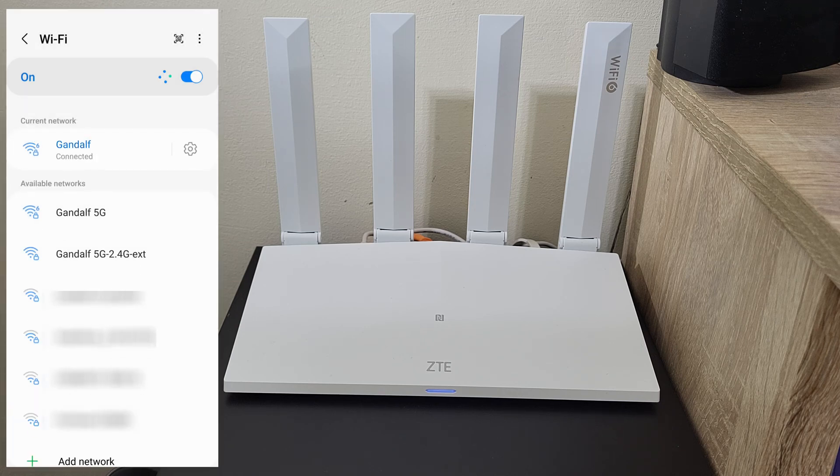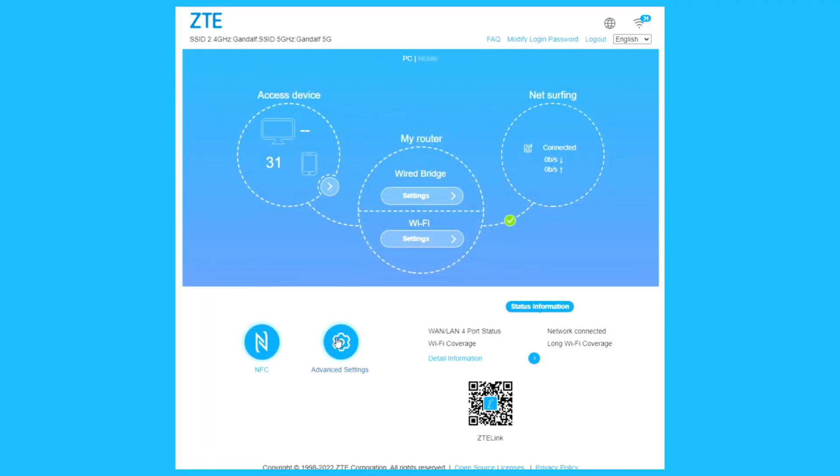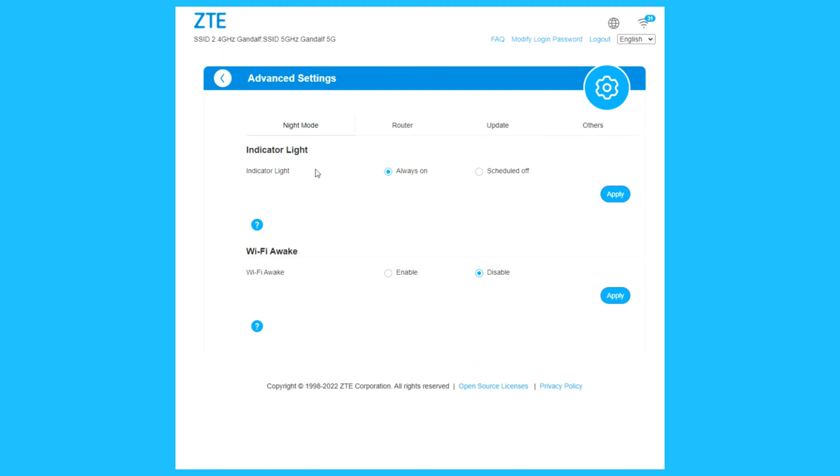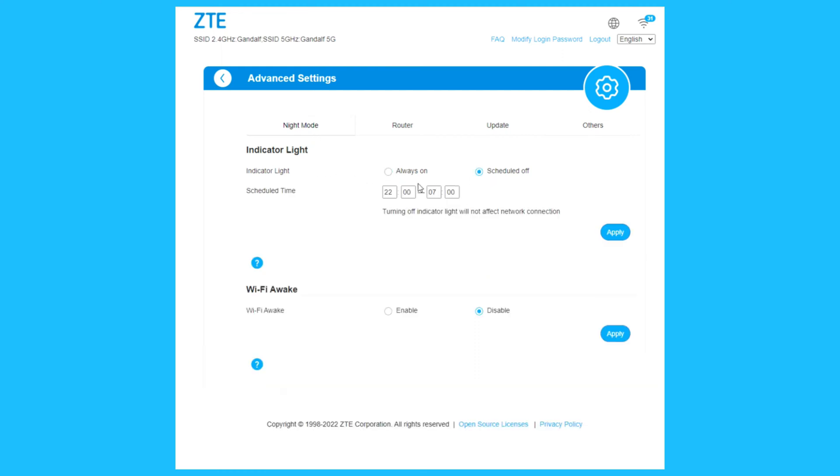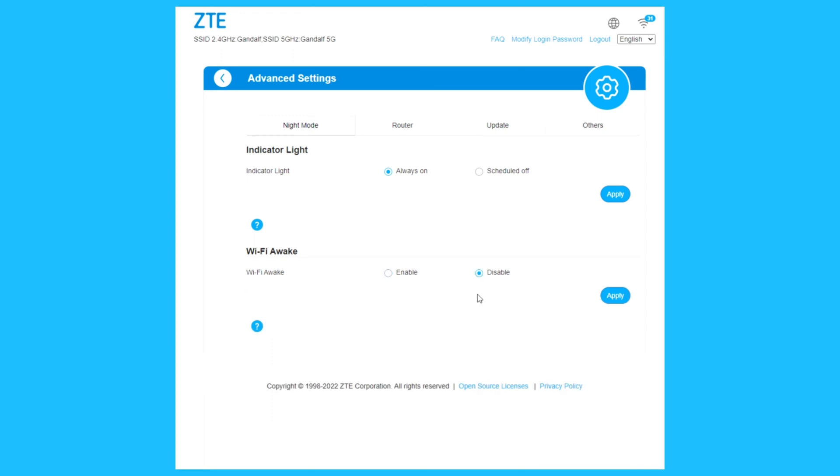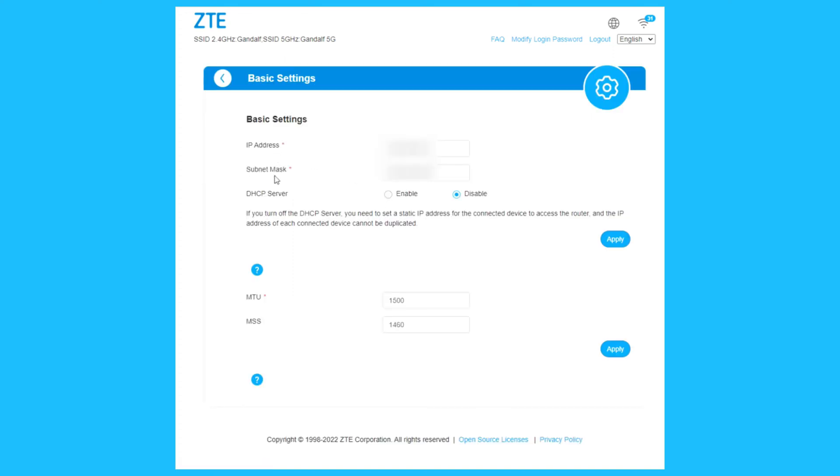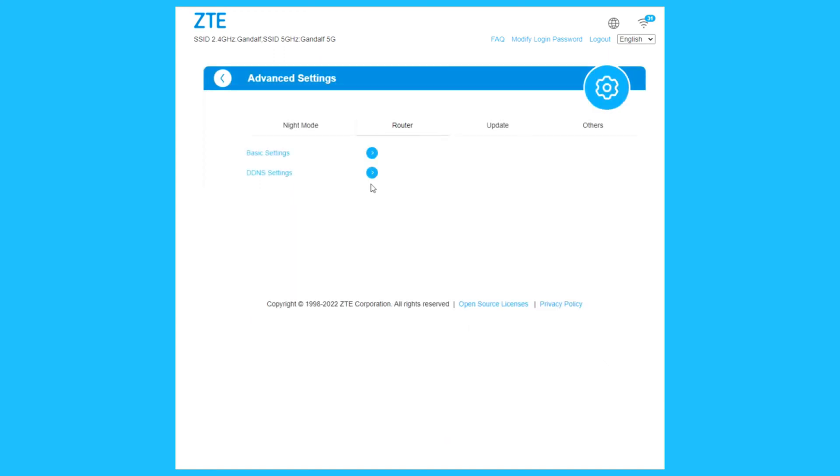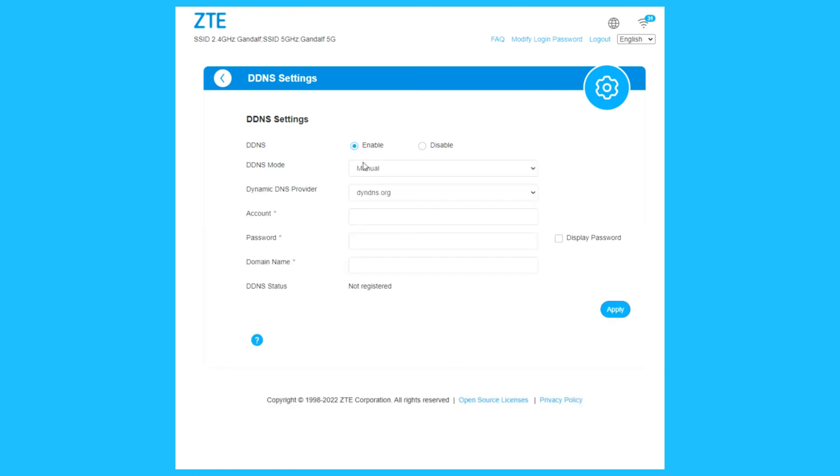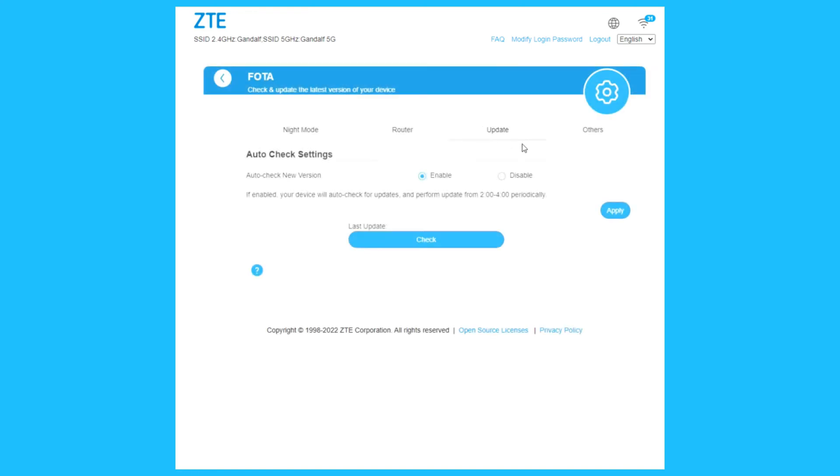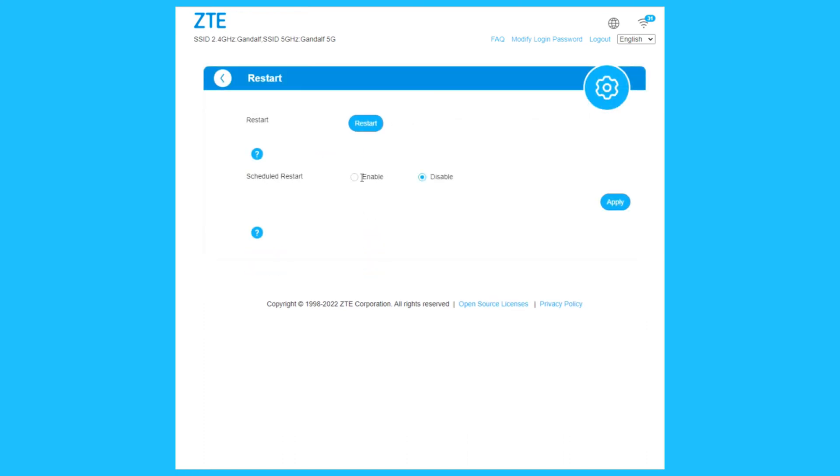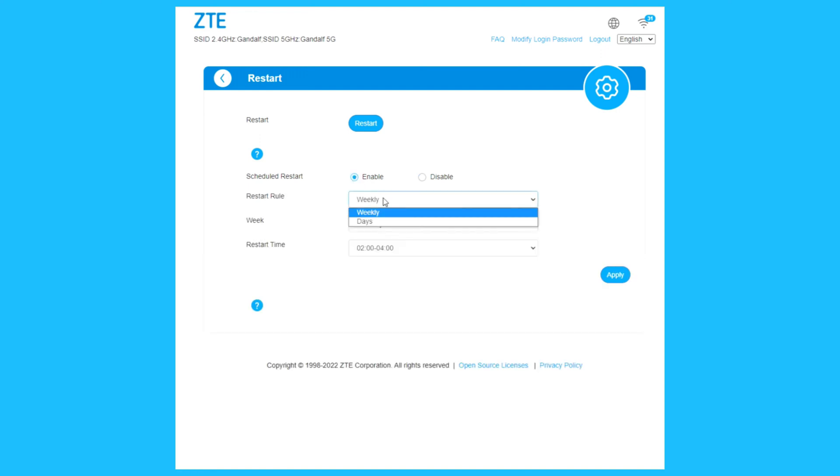Advanced settings: night mode, indicator light always on or schedule. Wi-Fi awake disable or enable. Router basic settings: IP address, subnet mask, DHCP server, MTU, MSS. DNS settings: enable manual or automatic. You can check for firmware update, auto check new version enable or disable.